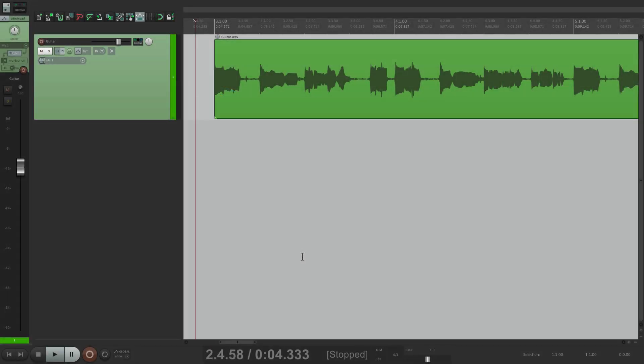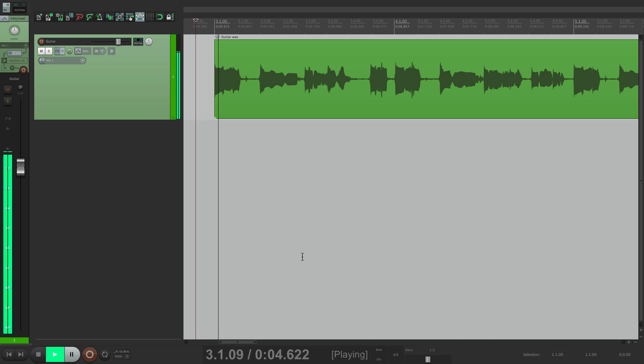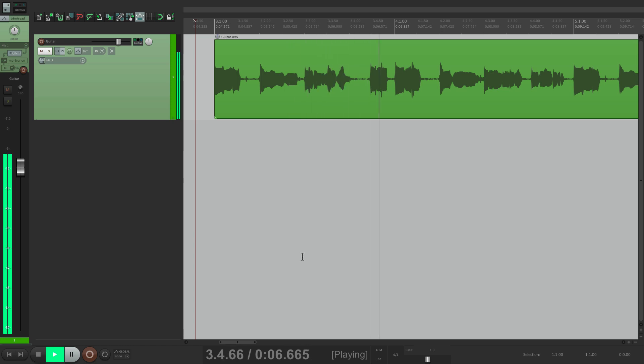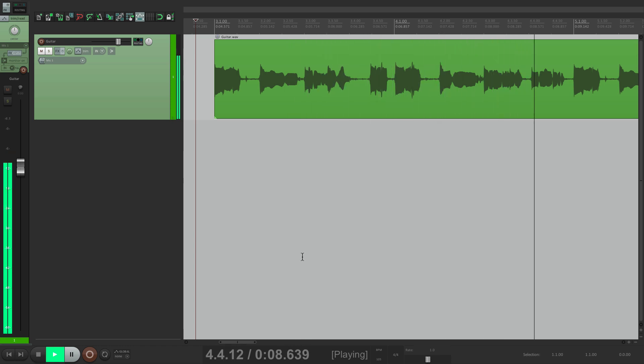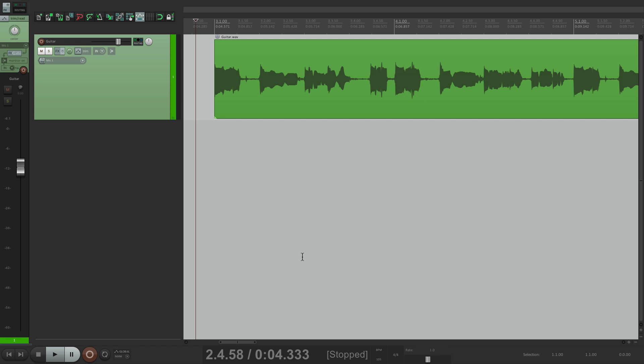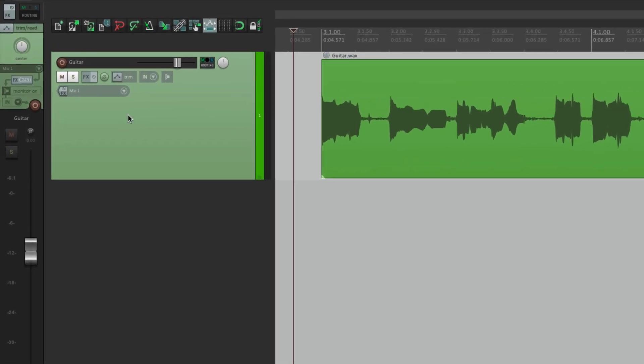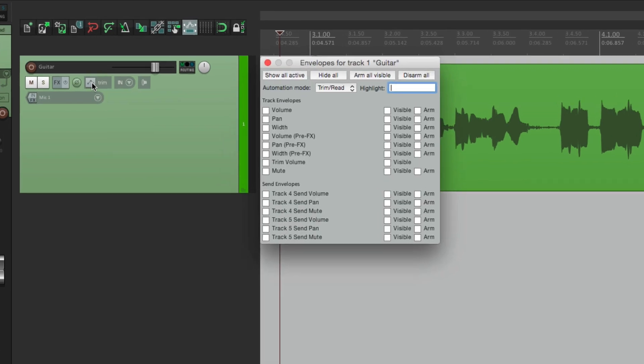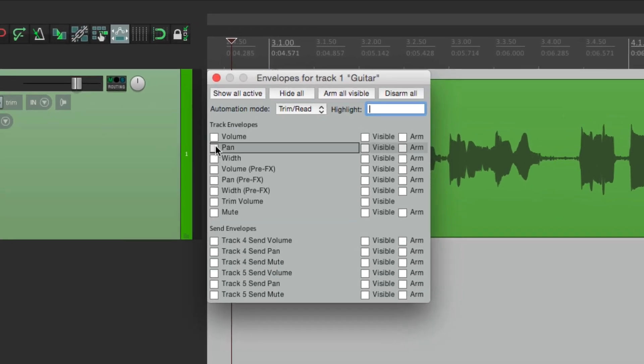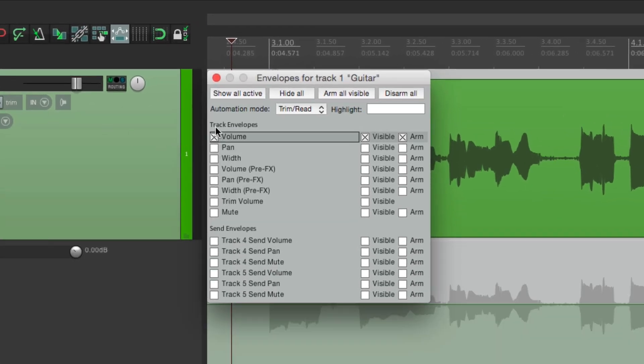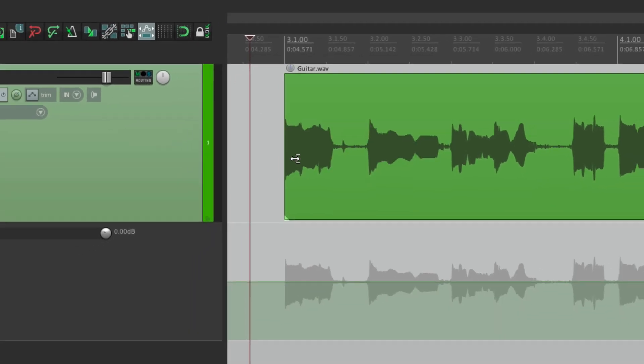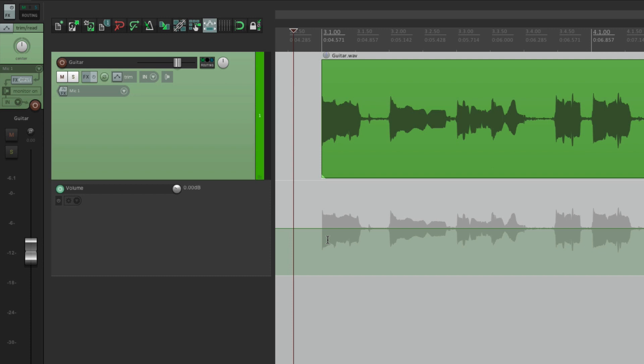So to show you this, let's start by automating a track. I have a guitar in front of me. Let's see what it sounds like. So going to automate the volume of this track. So we'll go up over here to our envelopes, and we'll choose volume. And that creates a volume envelope right here.